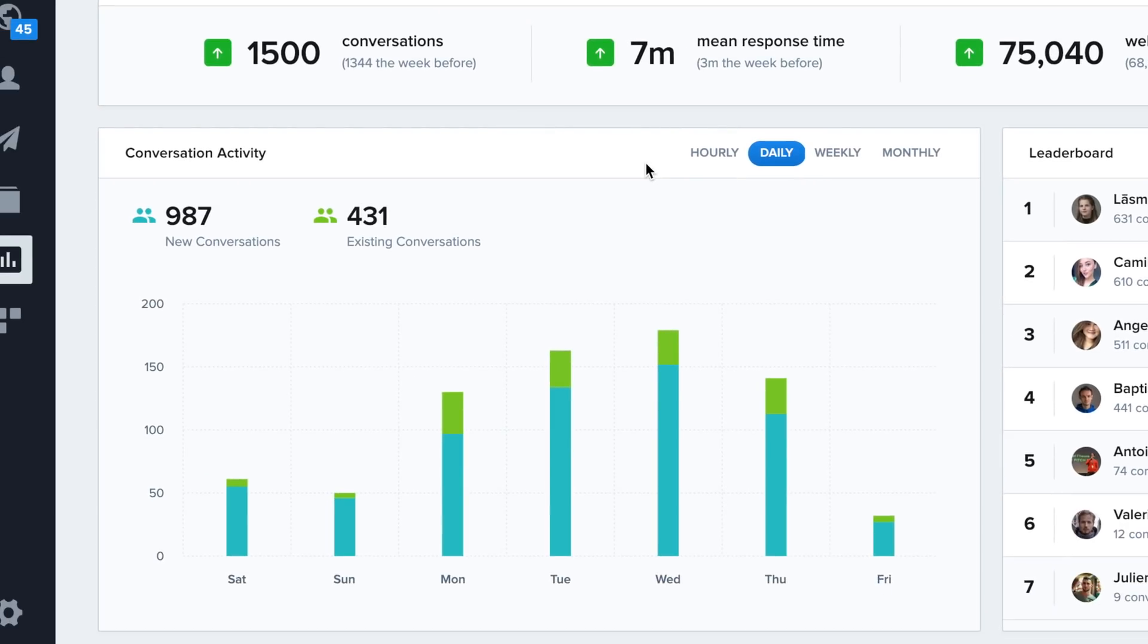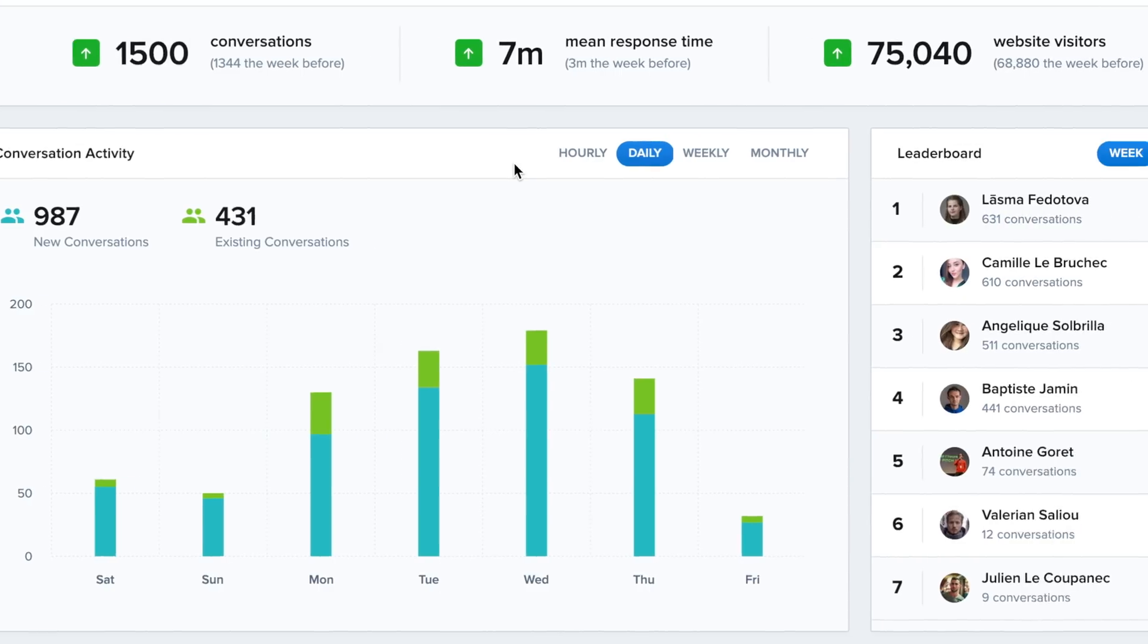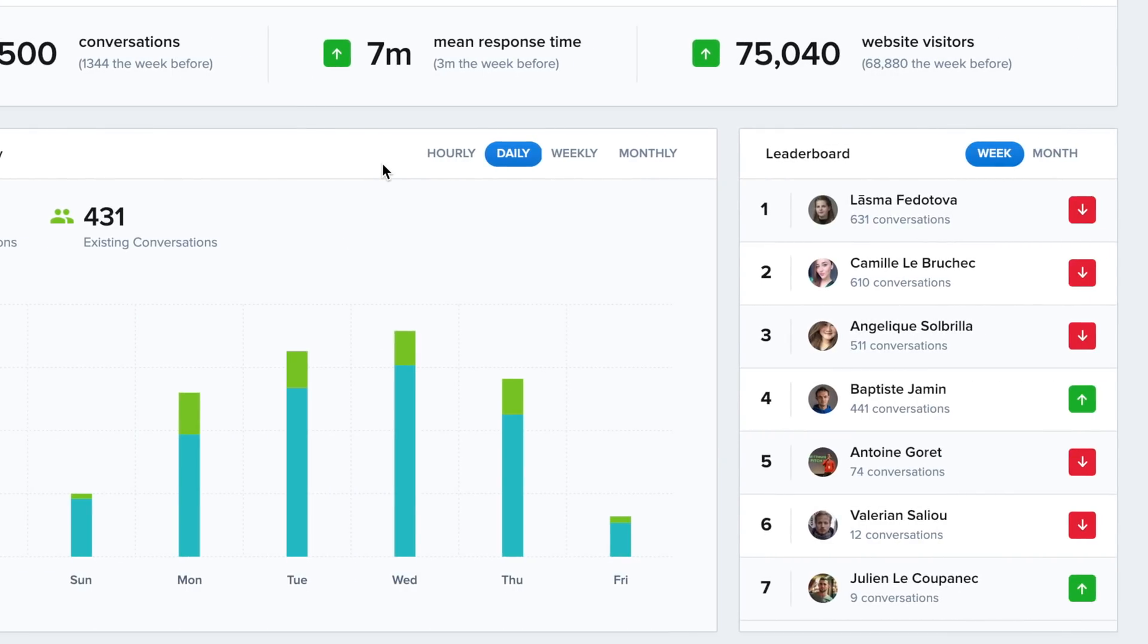You can also view the messaging activity of the days, weeks, and months. On the right, you have a leaderboard so you can see who performs the most.